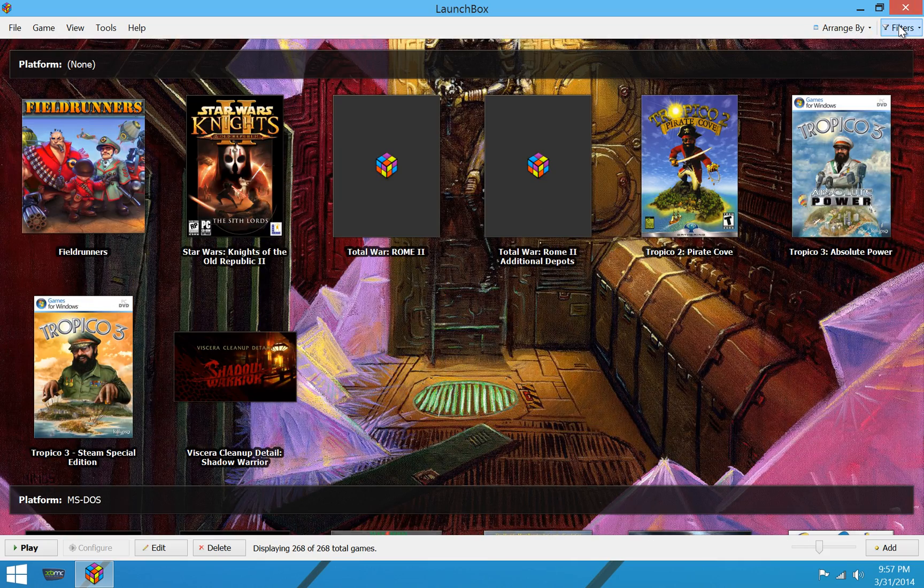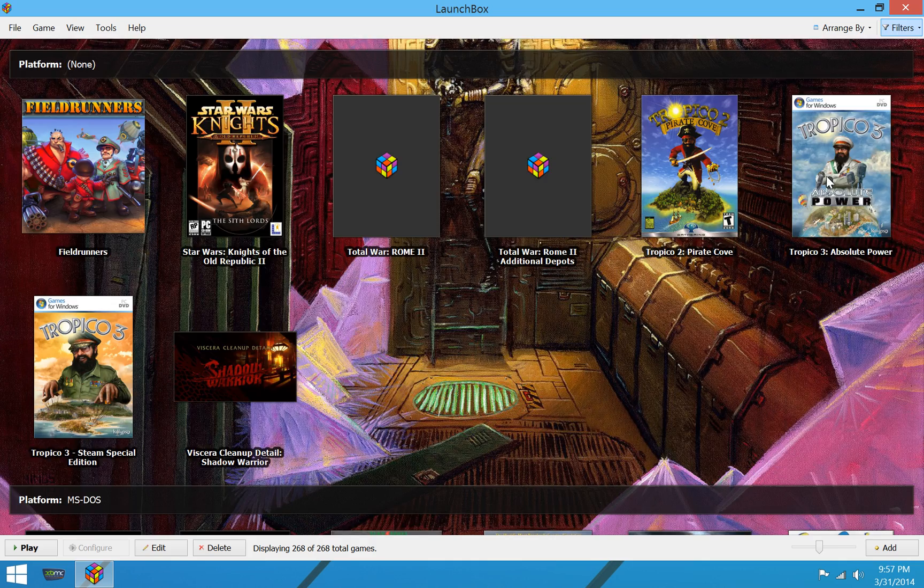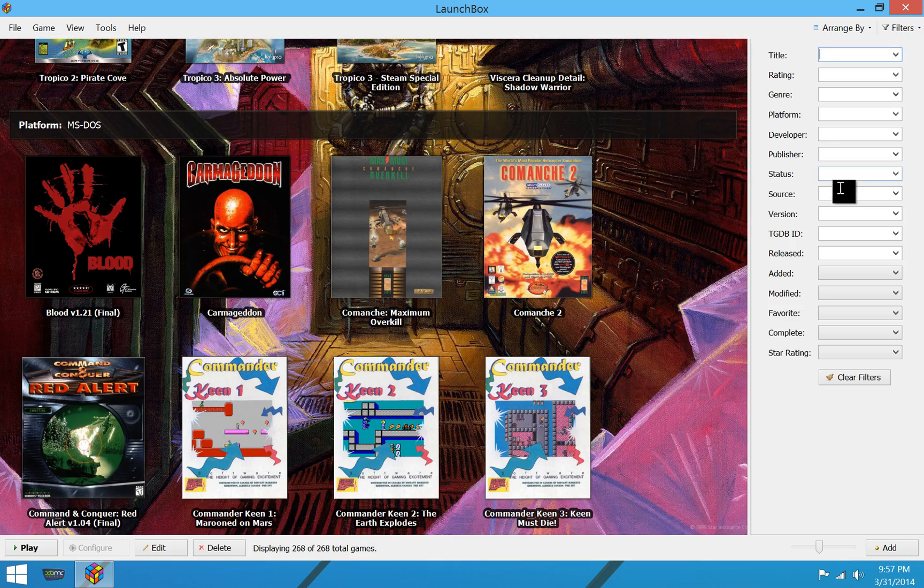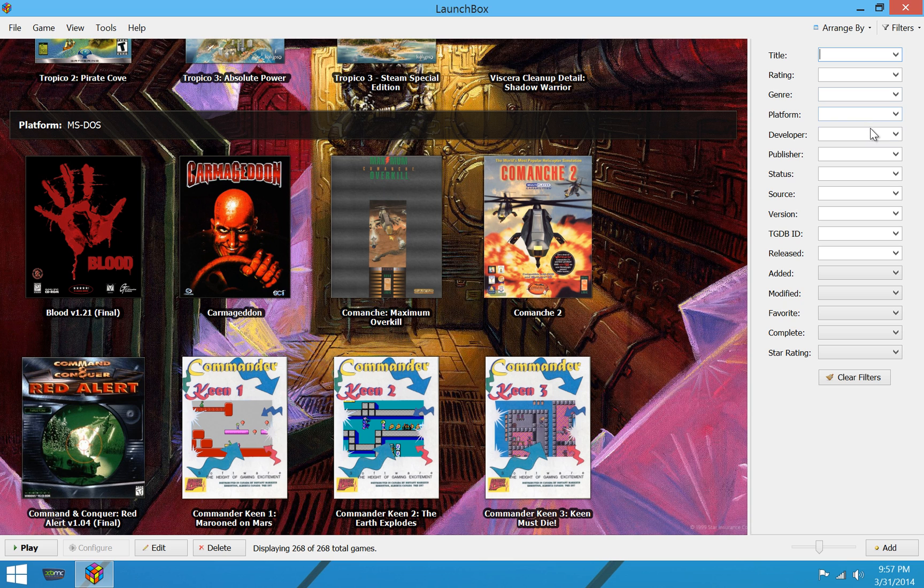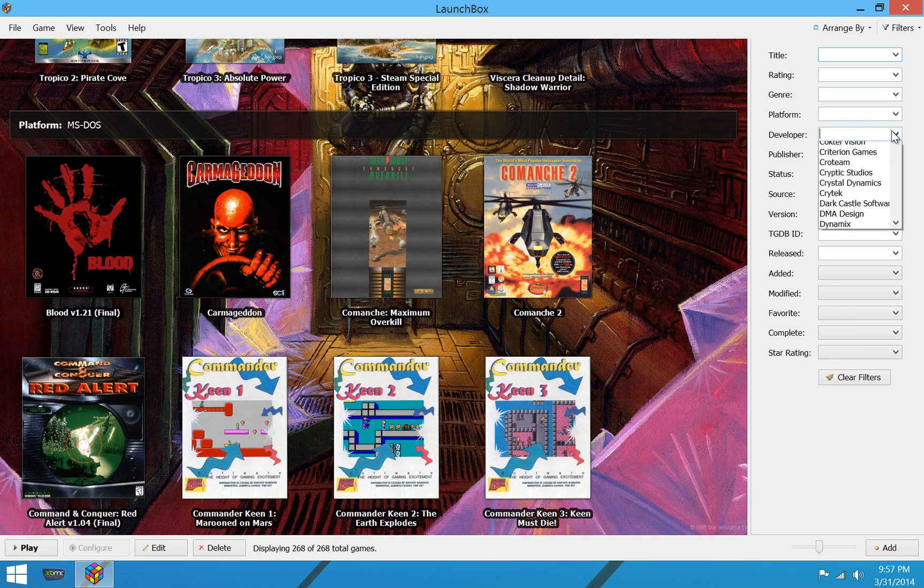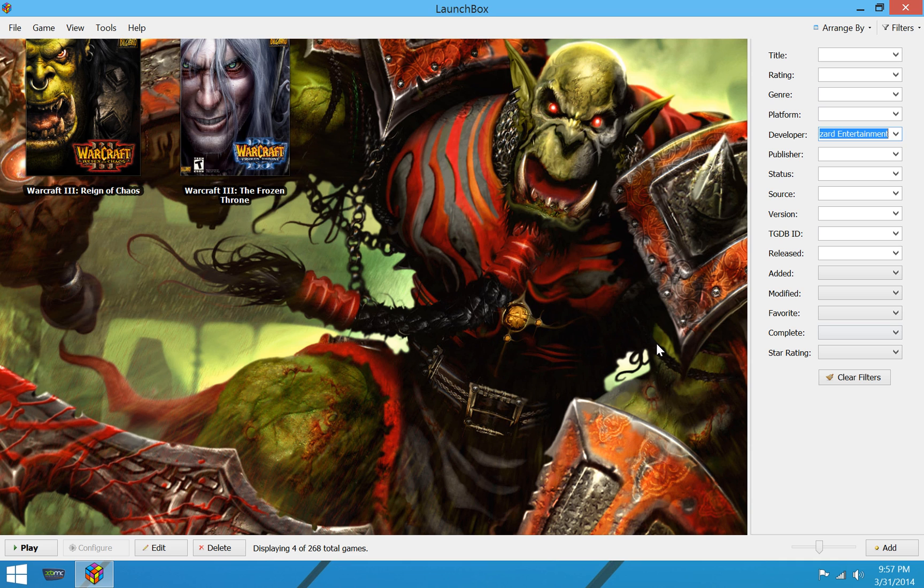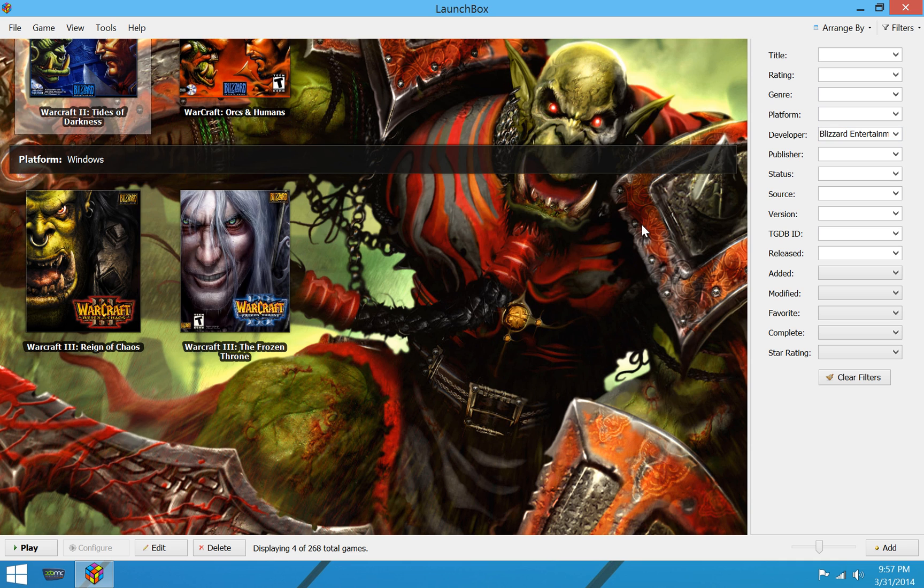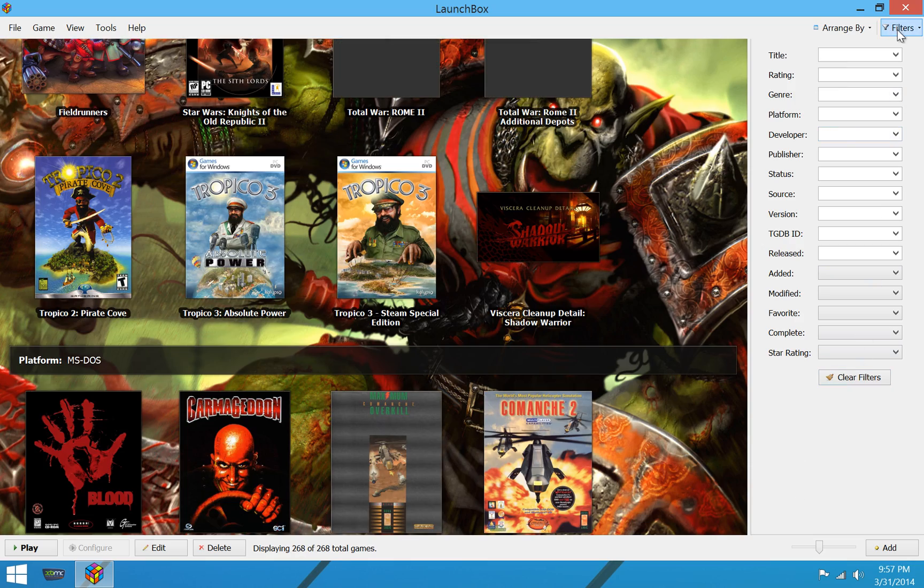Furthermore, we can filter. And filtering is really beneficial because you can say, okay, I only want to see games by, let's see, developer Blizzard. So I have four games from Blizzard in my collection here. We'll clear our filters.